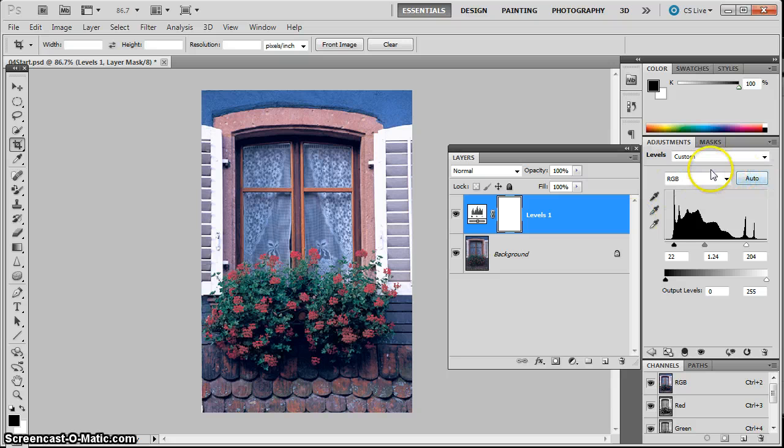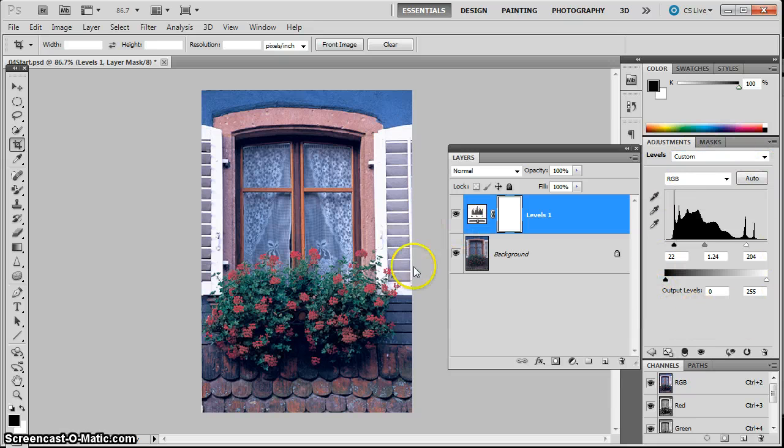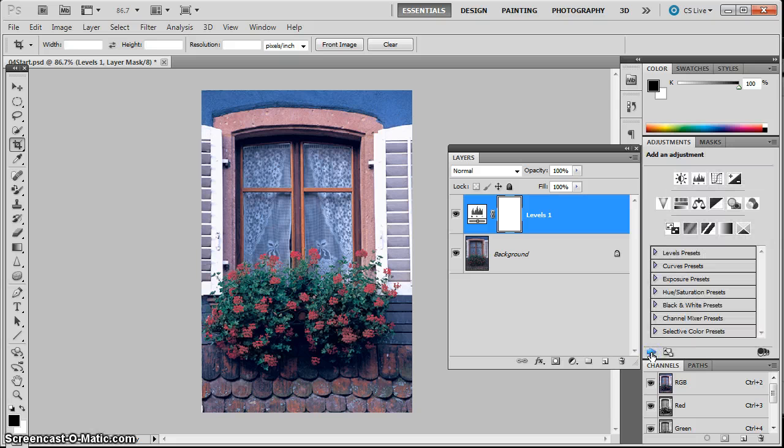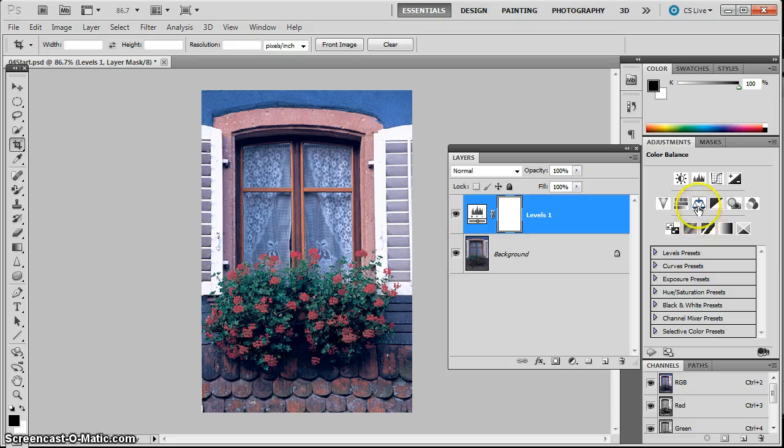So in my adjustment panel, it's still on my levels from the previous adjustment that I made. I can click on this little back arrow that's at the bottom of the adjustments panel. So I'm going to click on that. And then I'm going to click on the little one that looks like a scale that says color balance. You can go ahead and do that. I'm going to click on the scale.